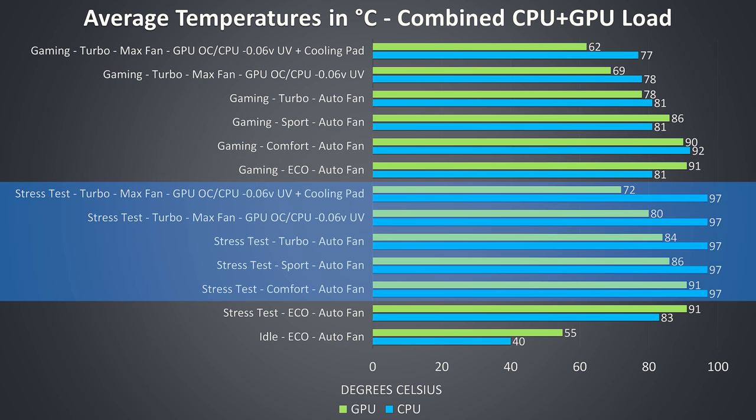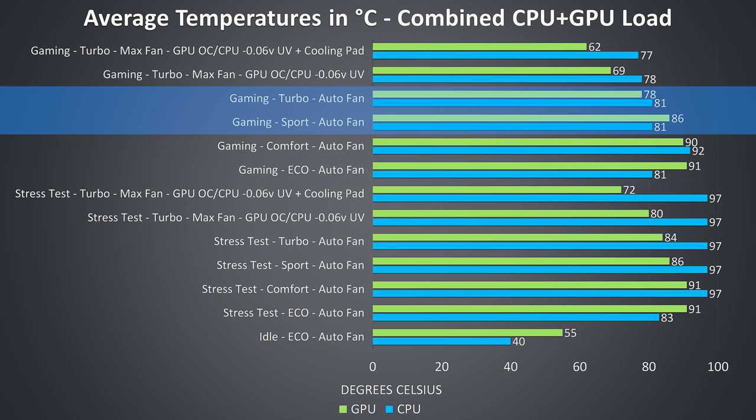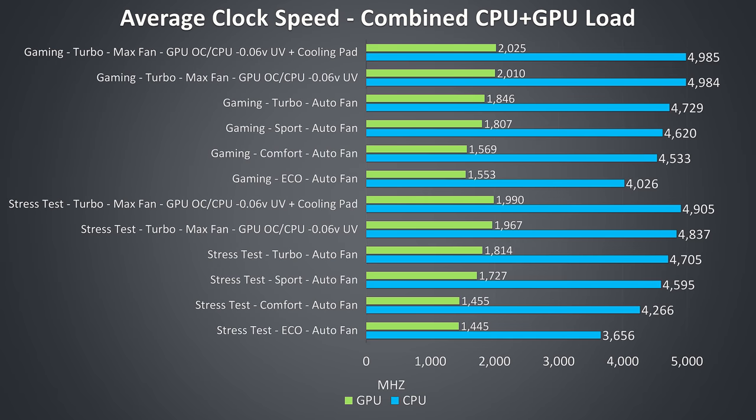The main limitation for the CPU in the multicore stress test was thermals. We can see it was throttling at 97 degrees Celsius in most of these tests. The GPU gradually lowers in temperature as each mode increases the fan speed. The gaming results on the other hand aren't bad at all. In sport or turbo mode they're within reason given the specs.